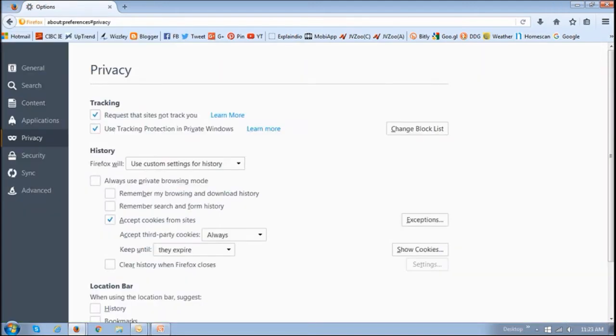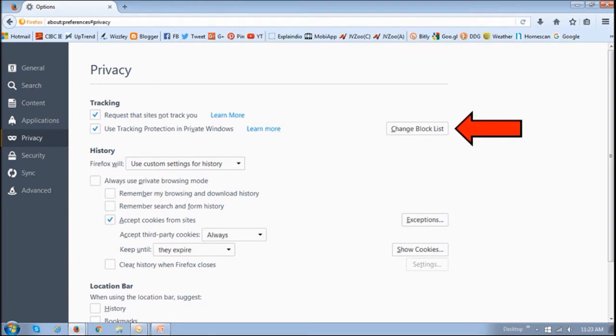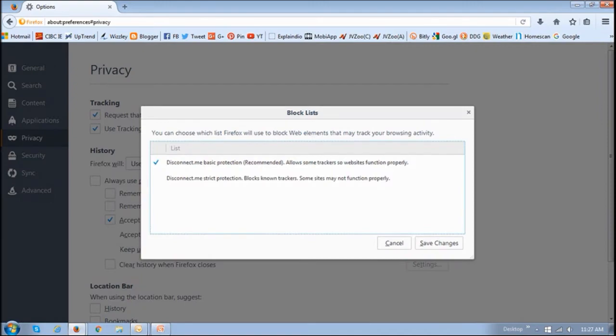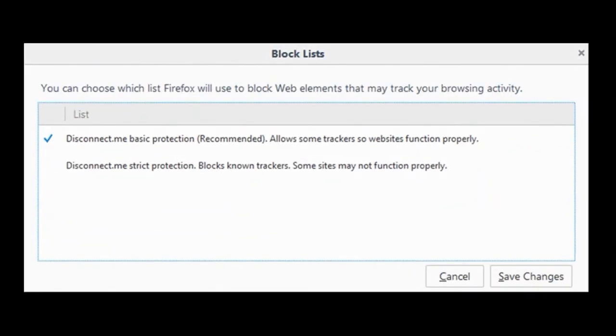In Firefox 43, this tracking protection feature has been enhanced. And if you check your privacy options and click on the change block list button, you will see two options. The first option essentially allows some trackers, whereas the second option blocks all known trackers.